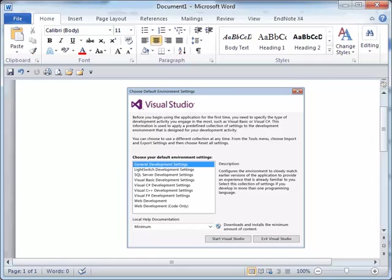Welcome. The following demonstration illustrates how to set up the default environment settings in Visual Studio.